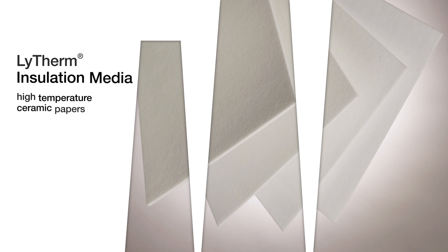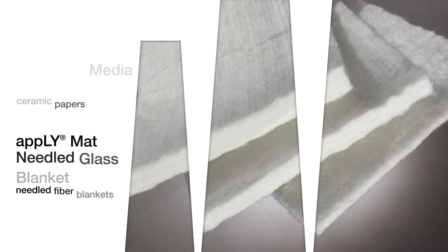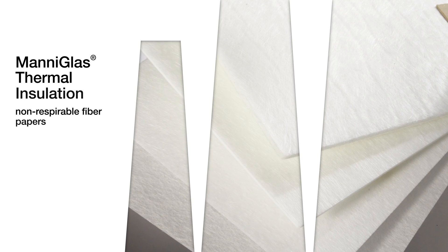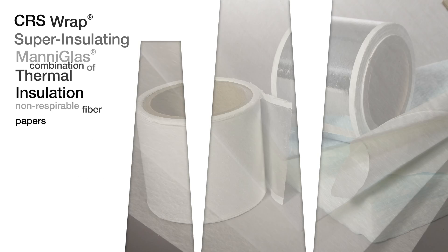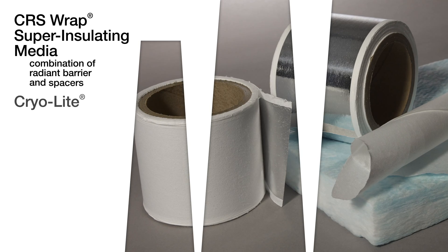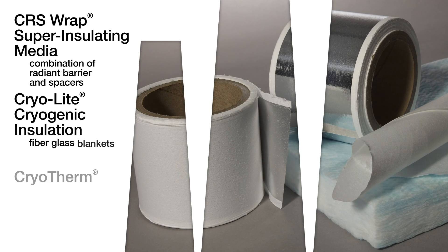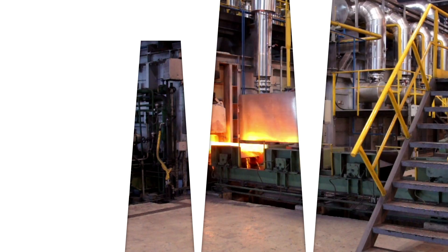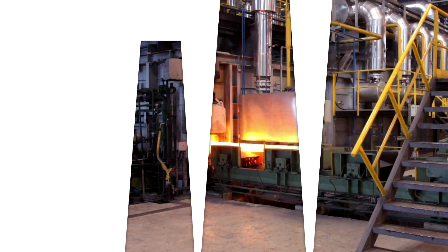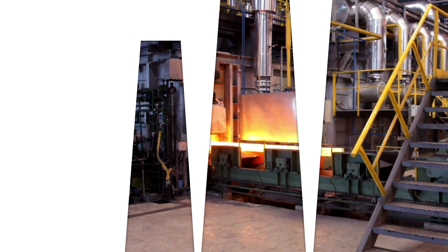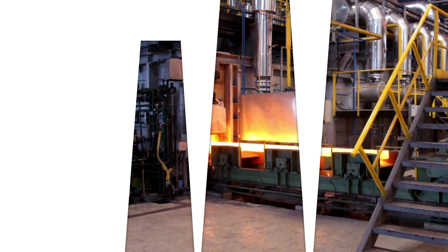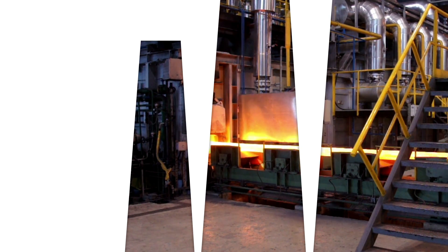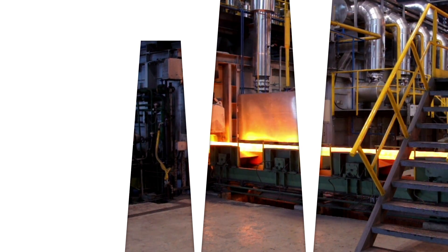In industrial processing facilities, Lytherm, apply mat, mani-glass, CRS Wrap, Cryolite, and Cryotherm insulate in high-temperature applications such as foundries, furnaces, and molten metal production systems.